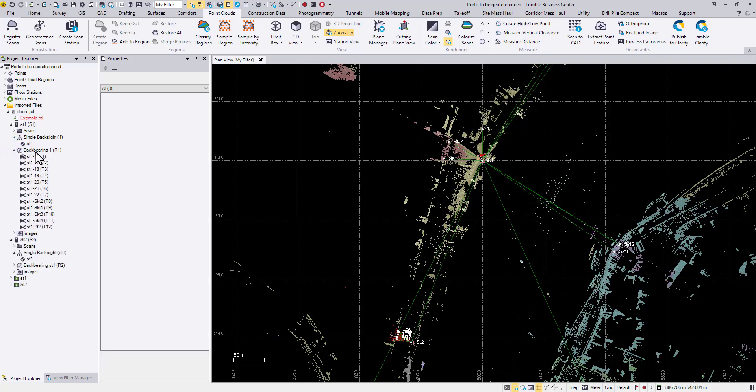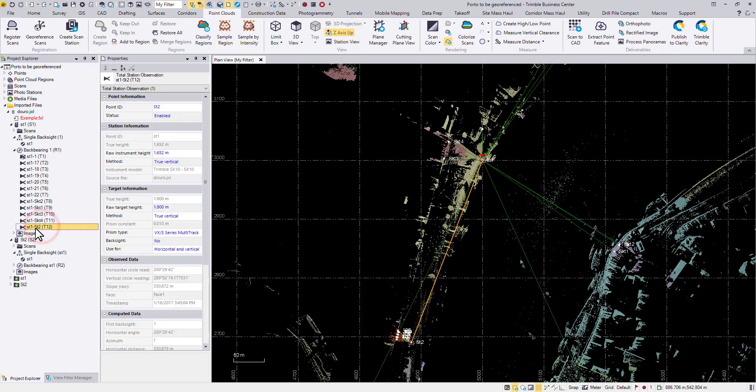Go to the back bearing section of station number one and choose the last observation ST1 to ST2. Right now it is not a backside observation.